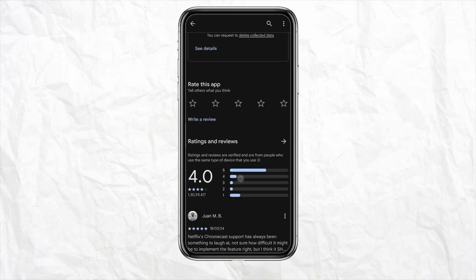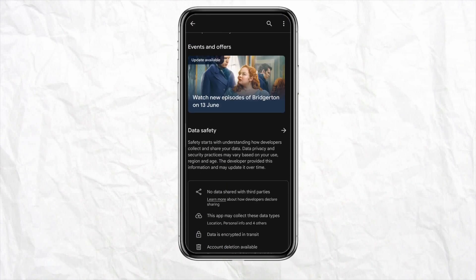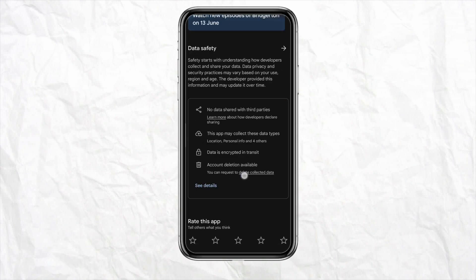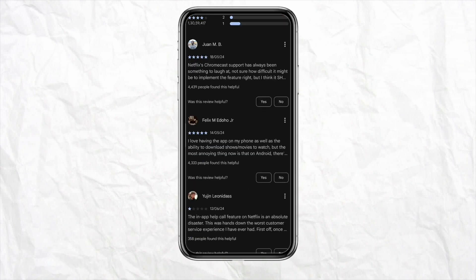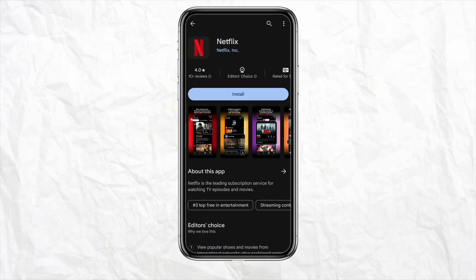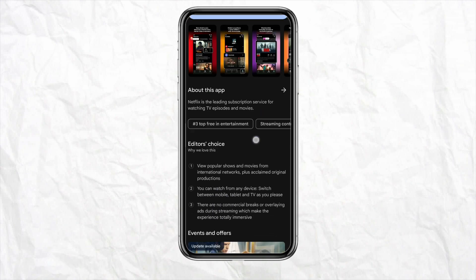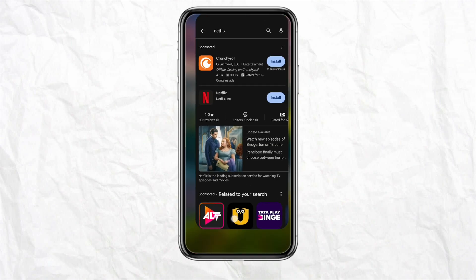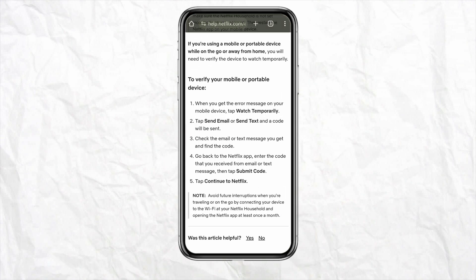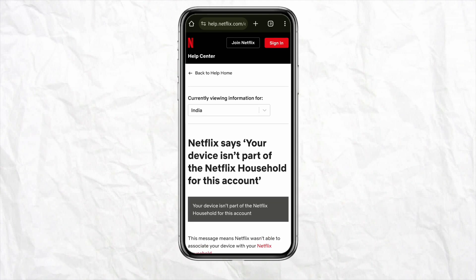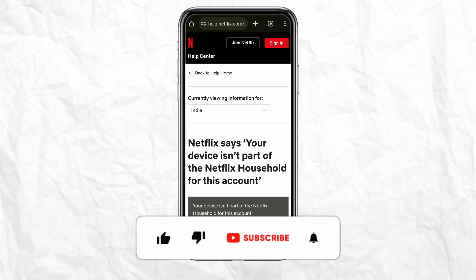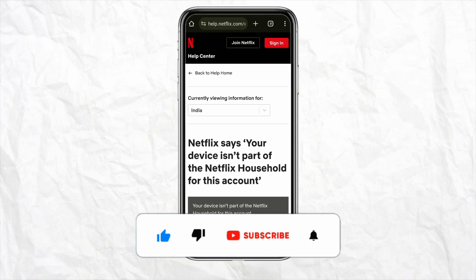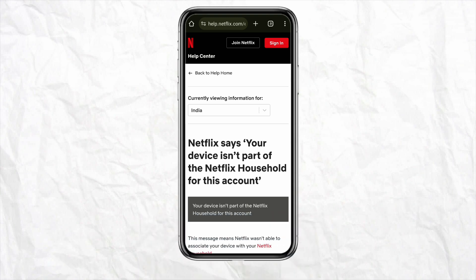These are the few things to keep in mind when using your Netflix household account, and they should work fine. This is how you fix your device if it isn't part of the Netflix household. If you found this helpful, hit the like button, subscribe to our channel for more videos, and I'll see you next time.